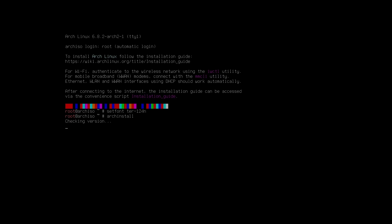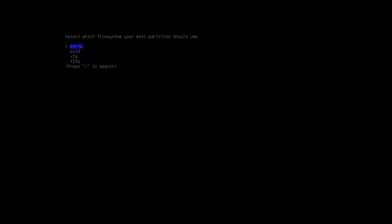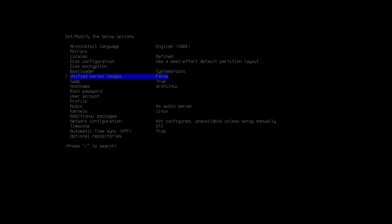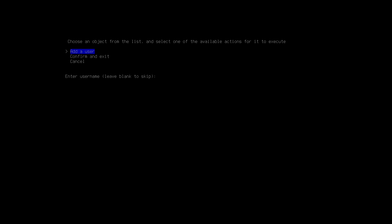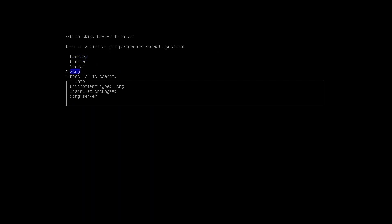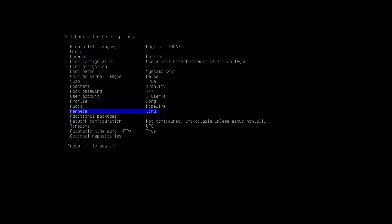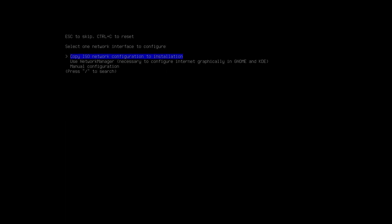Archinstall gives you an interface to choose every component in an organized and efficient manner. You type archinstall and that leads you to the Arch installer where the real work happens. If you choose Fedora, there's an ISO called Fedora Everything which gives you all those options in a similar manner. Or if you go for Debian, download it from the official website and you'll get options for a graphical installer, similar to archinstall. The process is almost the same.